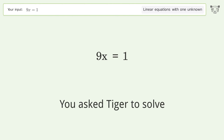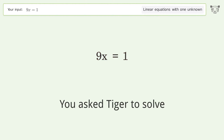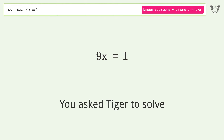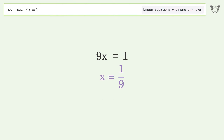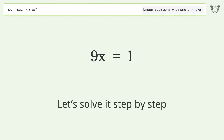You asked Tiger to solve. This deals with linear equations with one unknown. The final result is x equals 1 over 9. Let's solve it step by step.